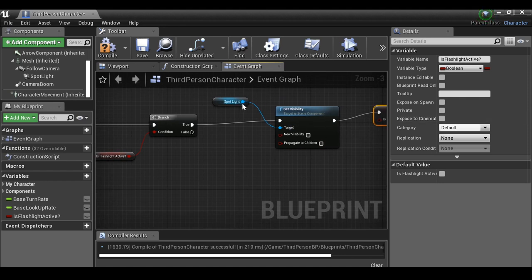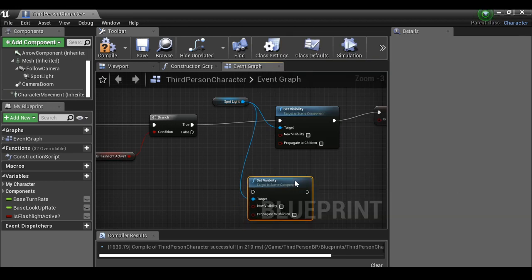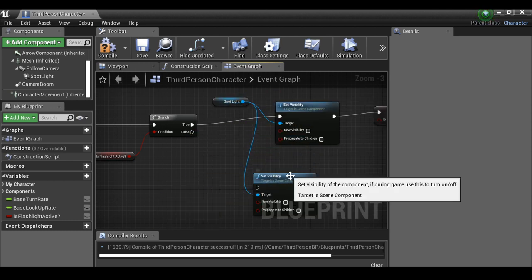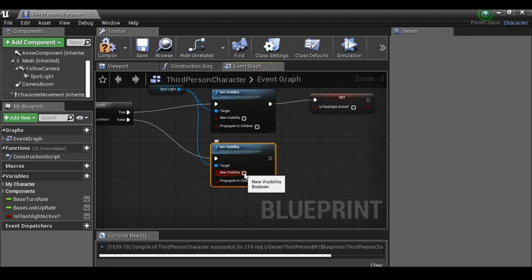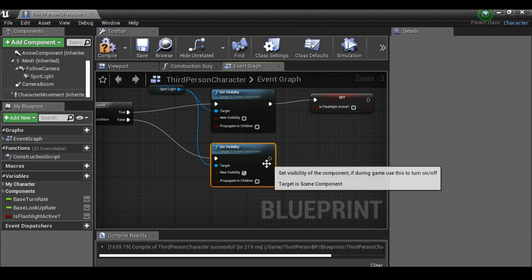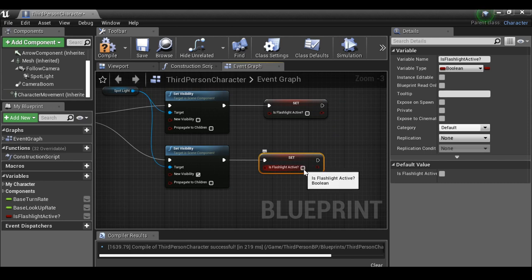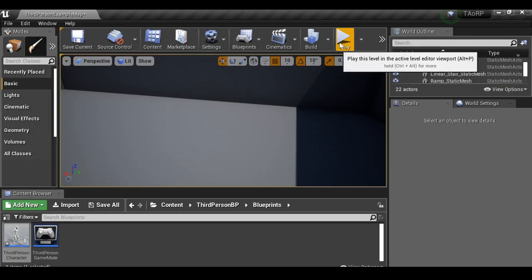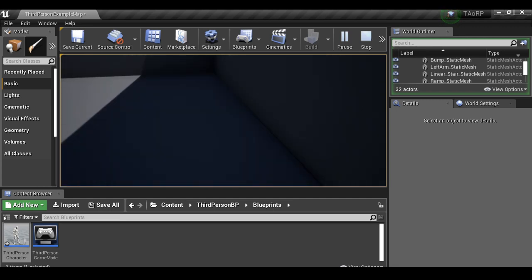To turn it on we do the same thing in reverse: grab the spotlight, drag out, type 'set visibility', connect to the false branch, and set new visibility to true. Then duplicate the 'set is flashlight active' node, connect it, and click it to make it true. Compile, hit play, go to a shaded area — press F and it turns on, press F and it turns off. That's our flashlight toggle working.